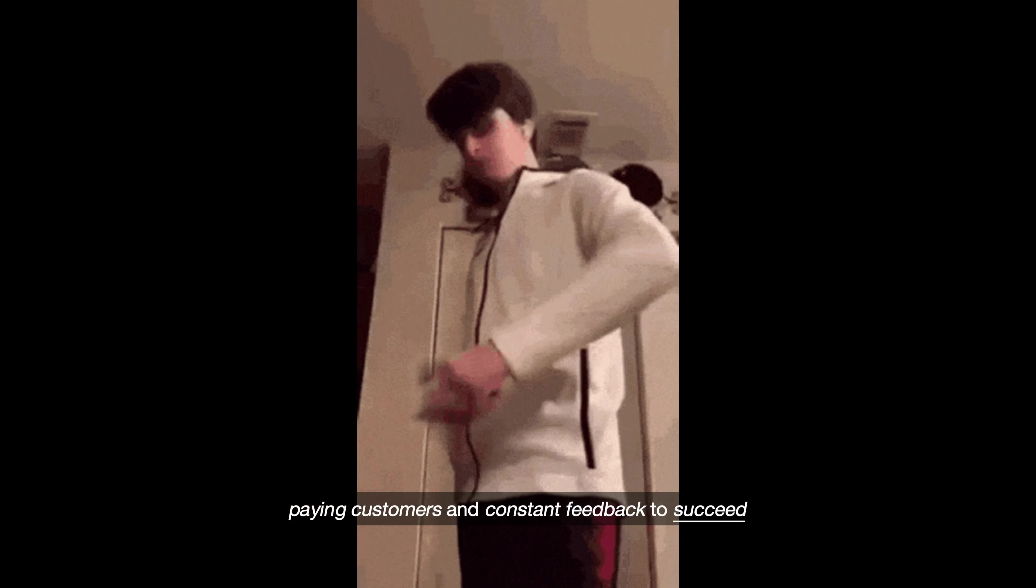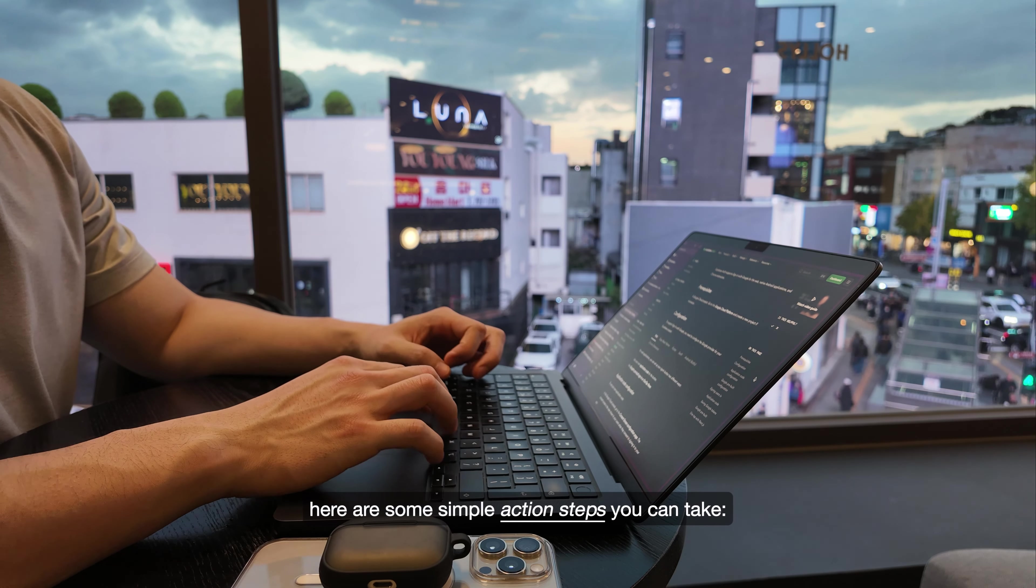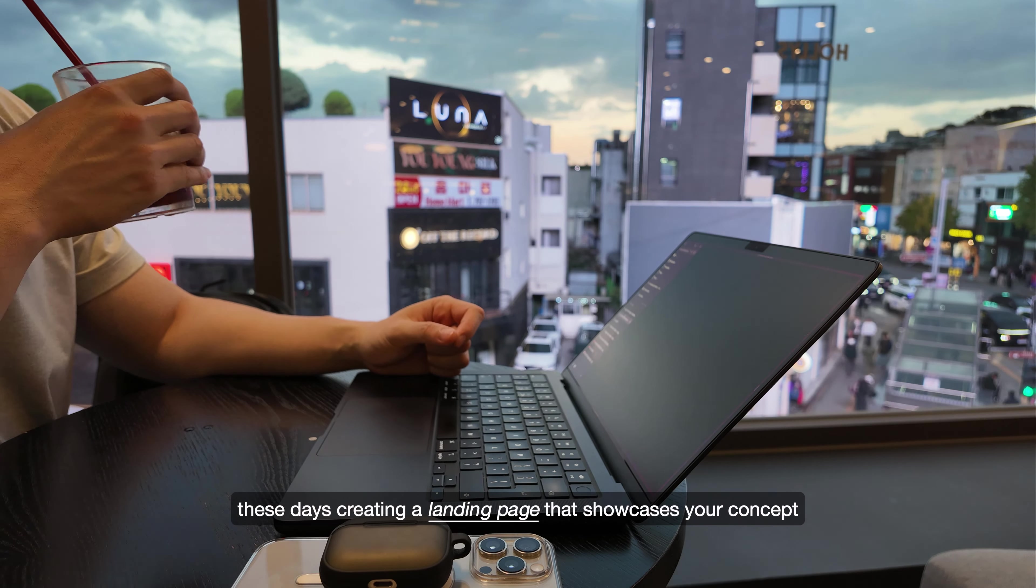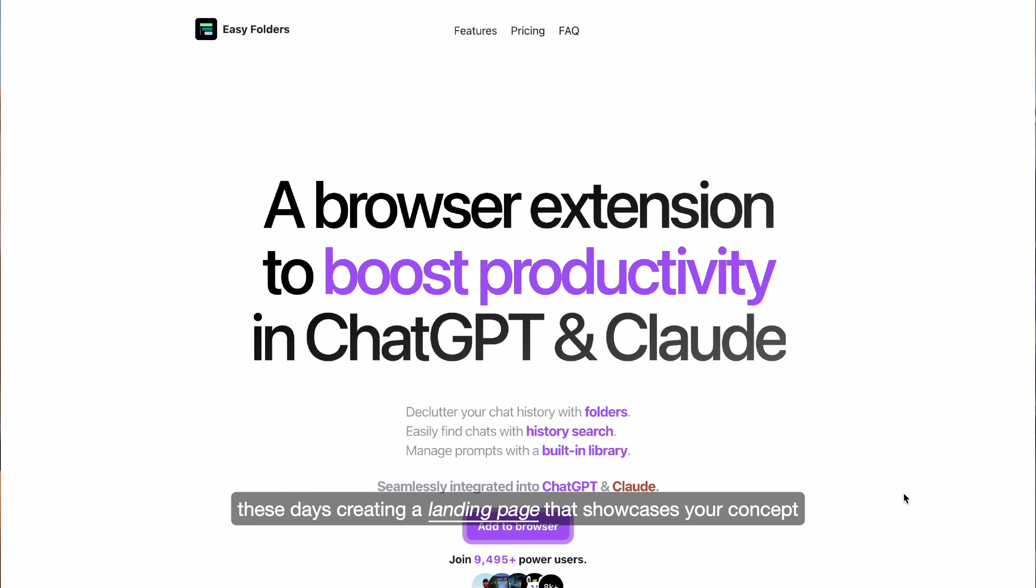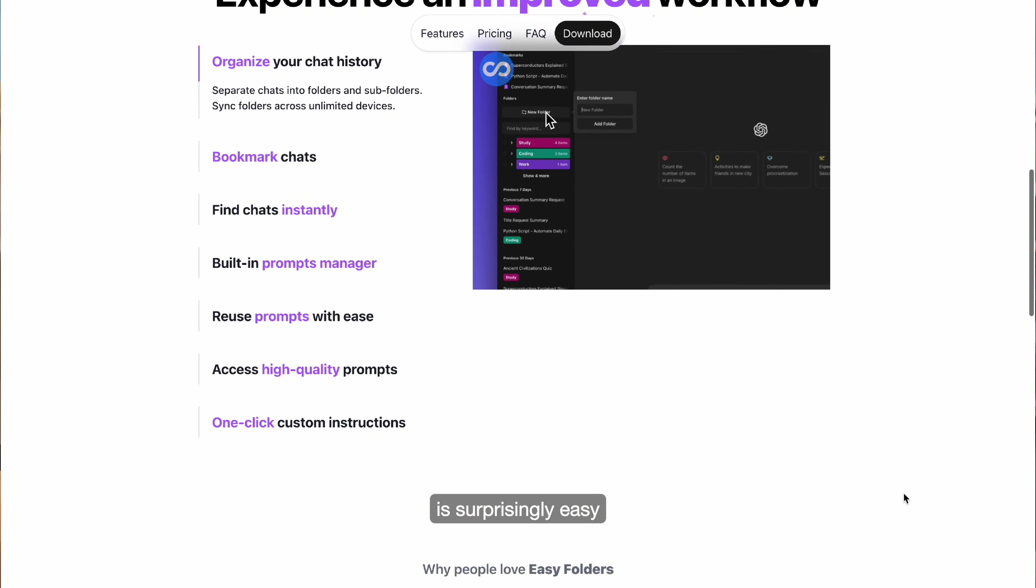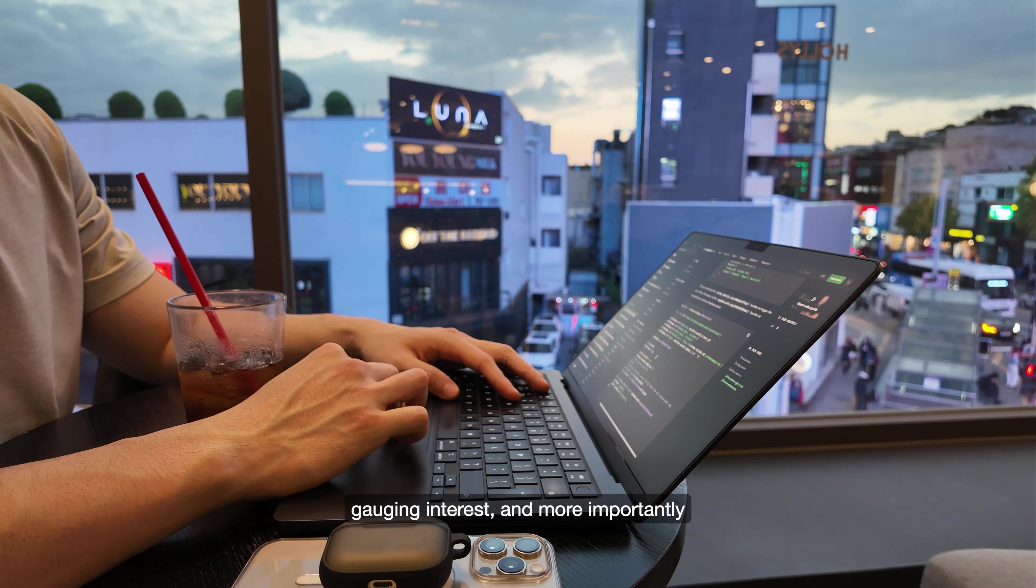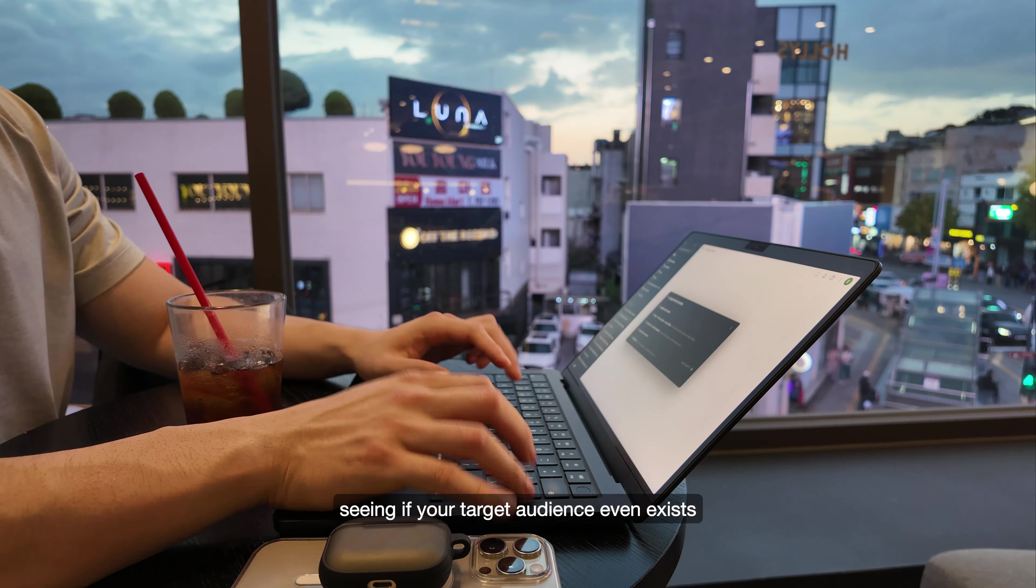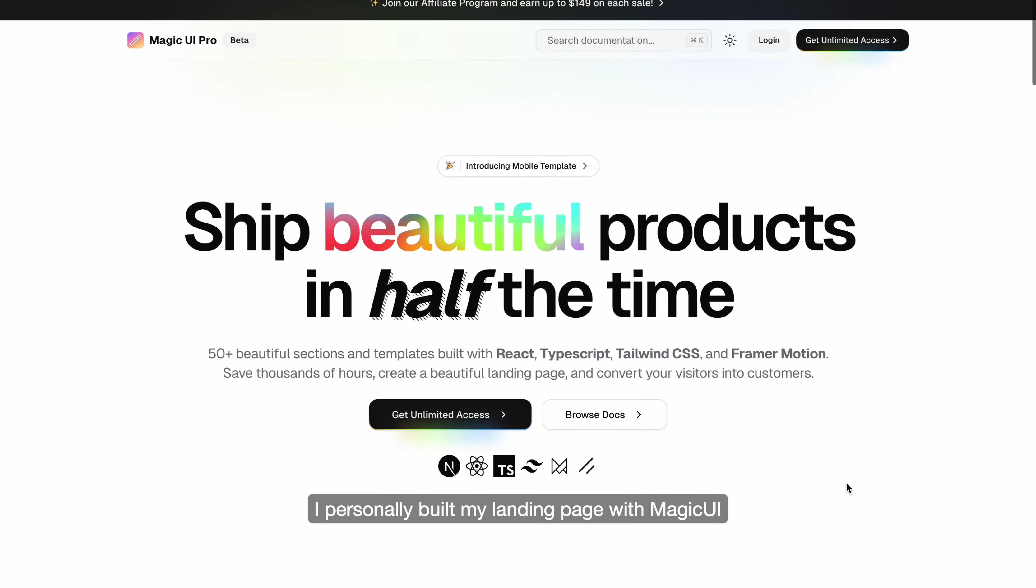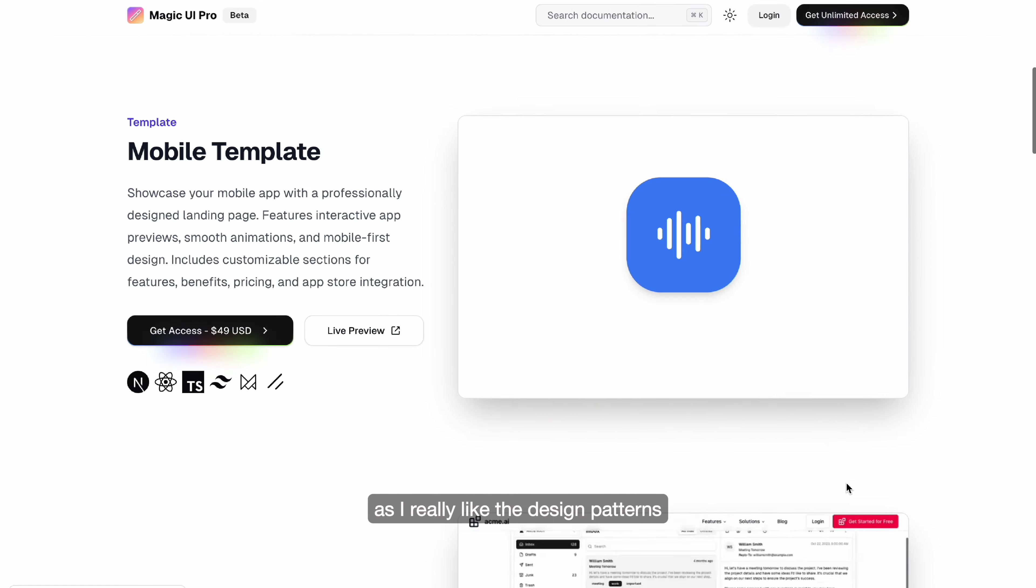Here are some simple action steps you can take. These days, creating a landing page that showcases your concept is surprisingly easy. It's your first tool for getting feedback, gauging interest, and more importantly, seeing if your target audience even exists.